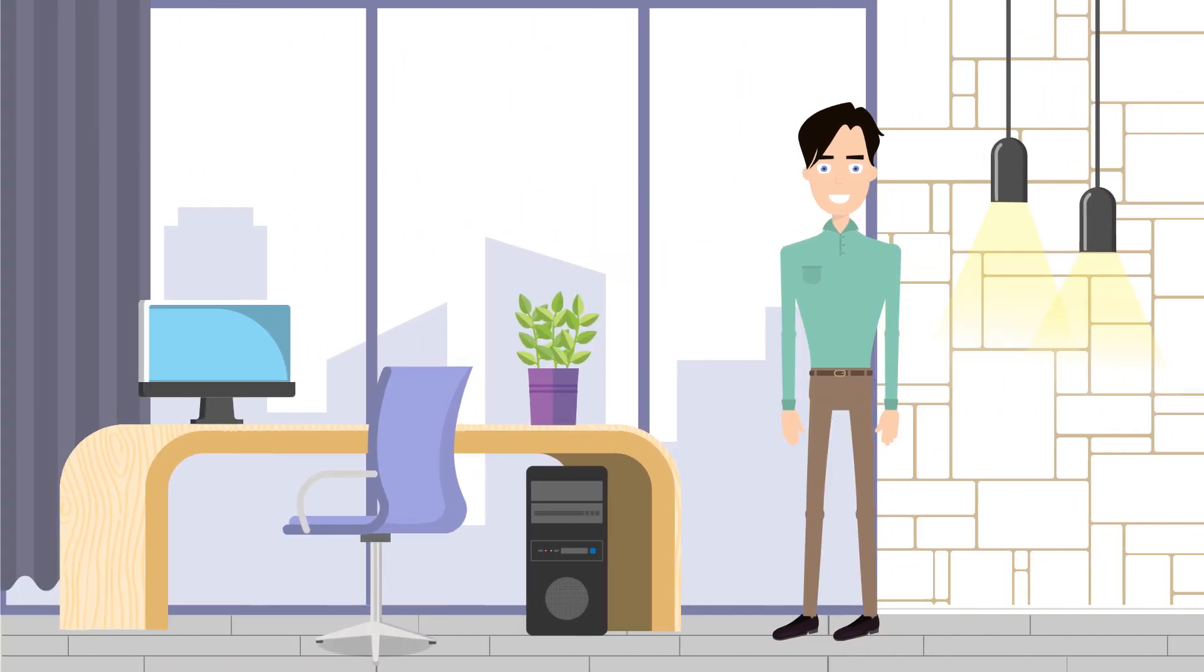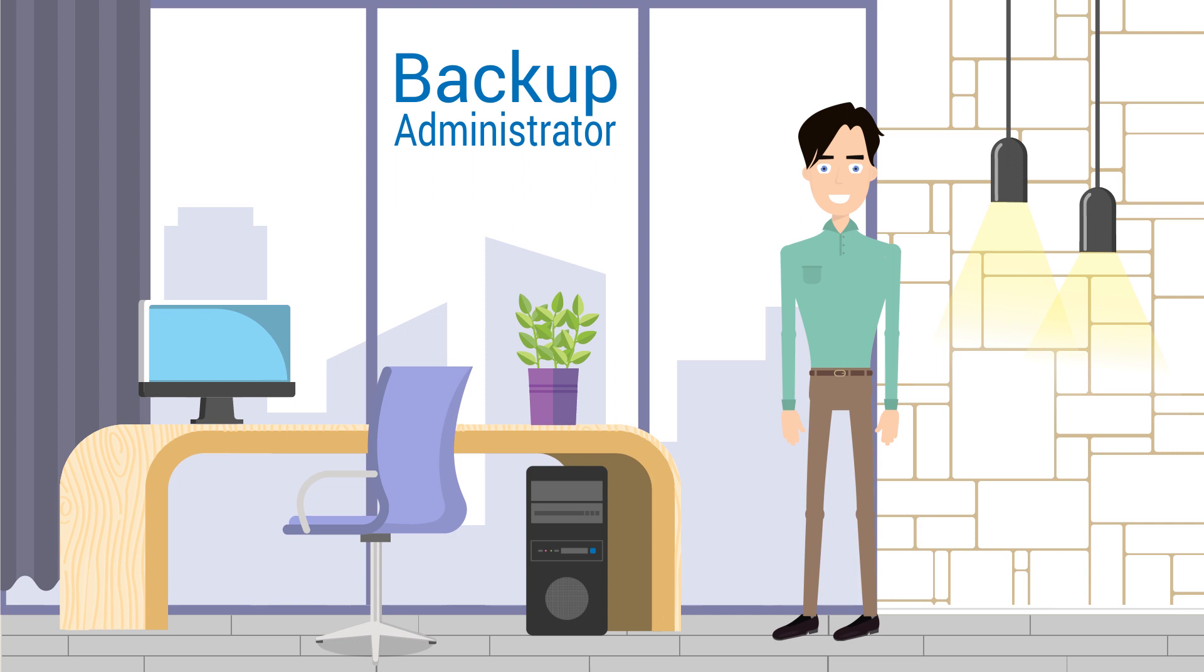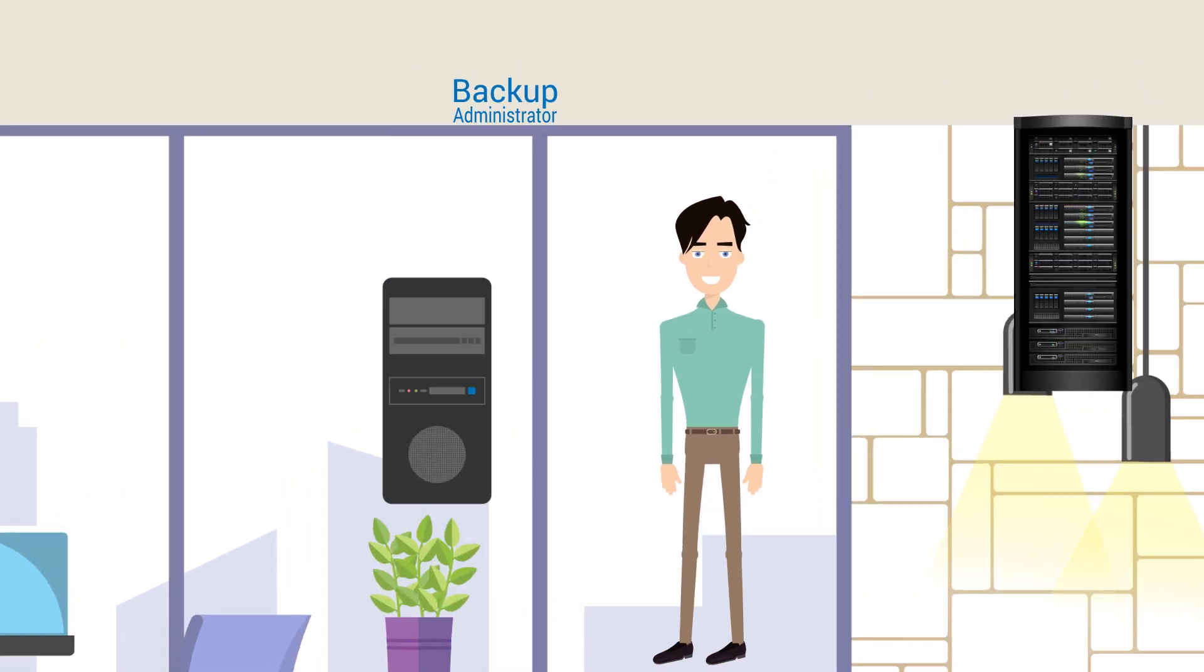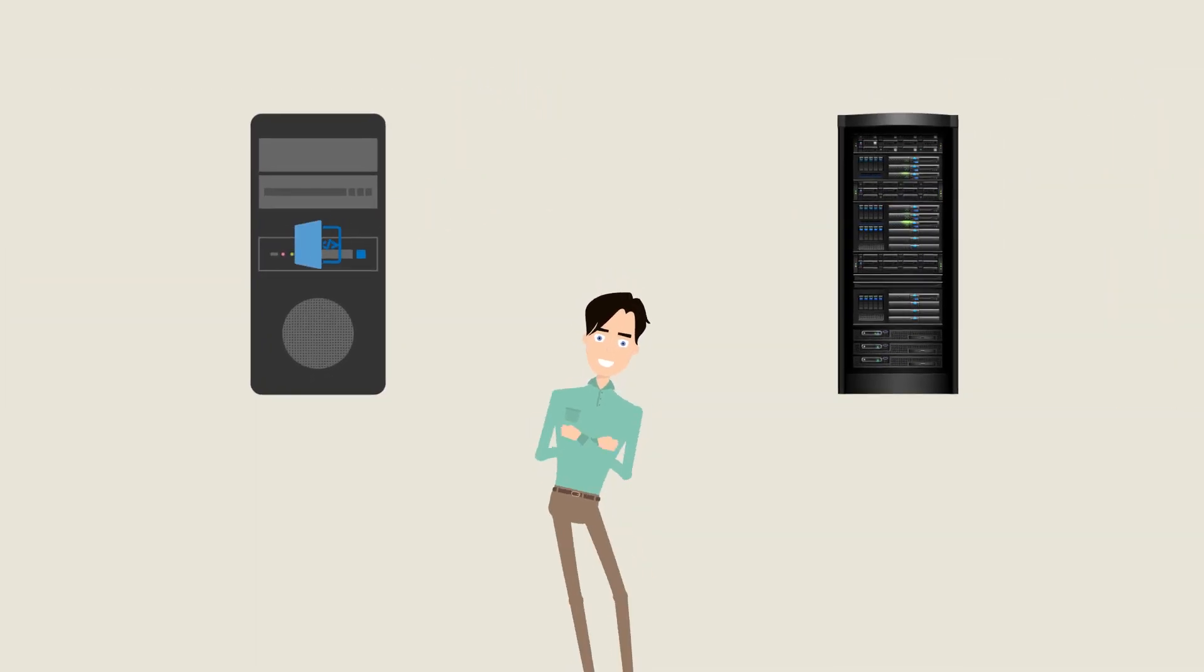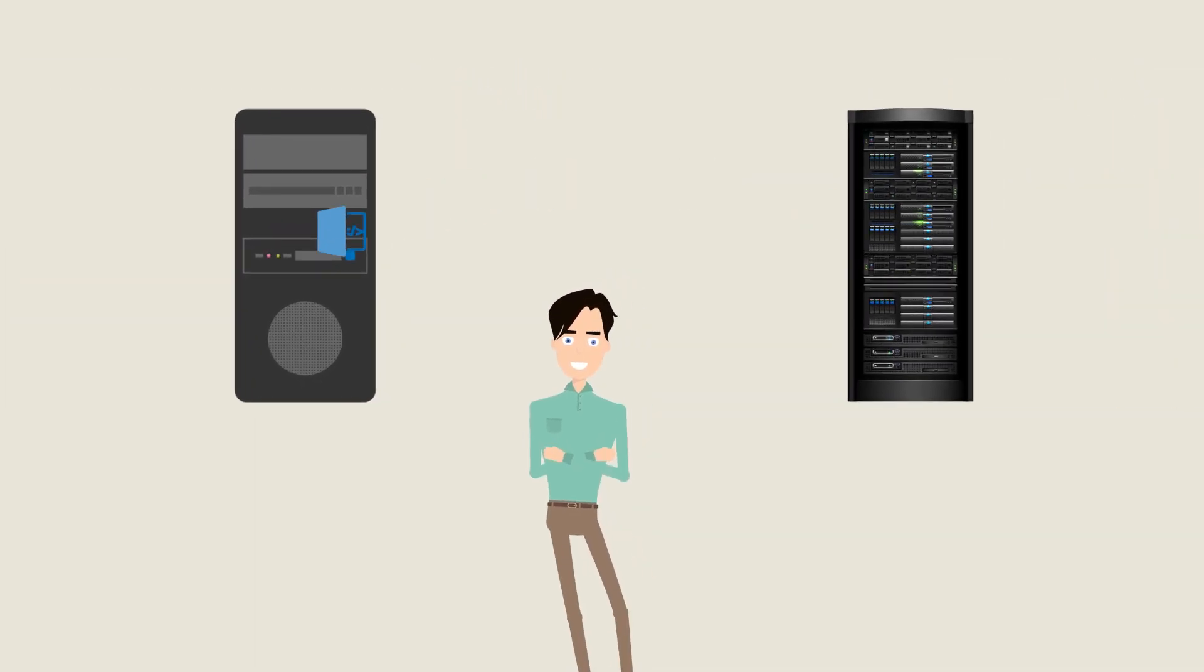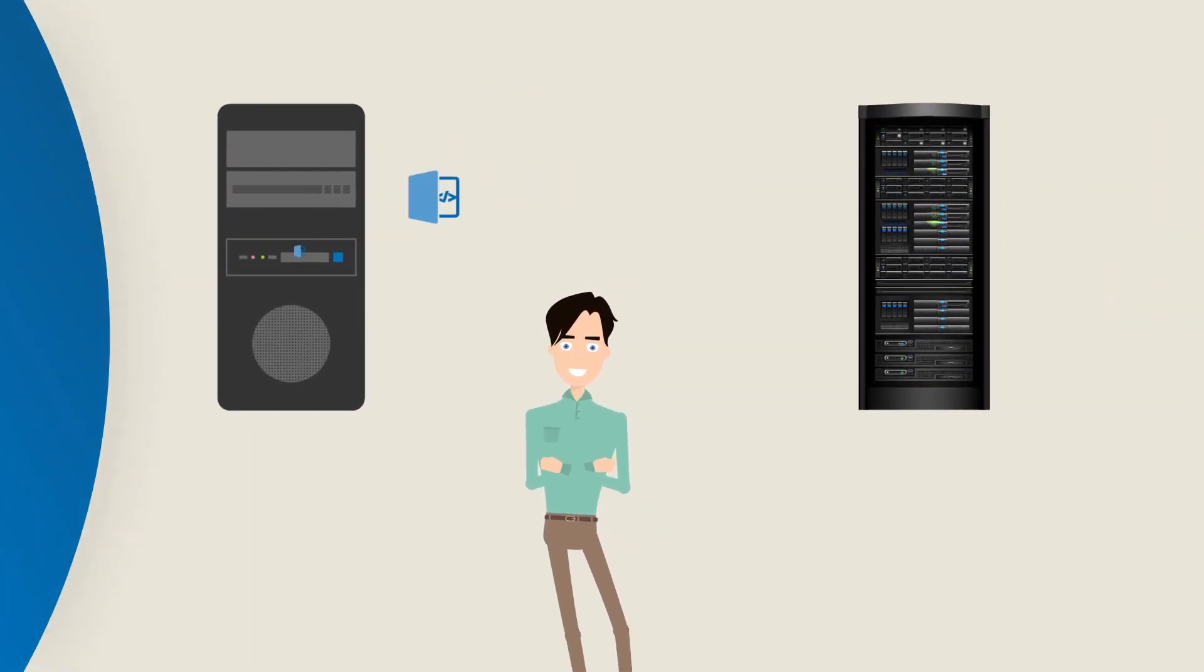This is Steve. As the backup administrator for IBM Spectrum Protect, Steve is responsible for ensuring that backup cycles run smoothly and are completed within the given time window.